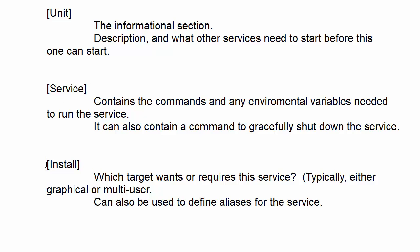And then finally, we have the install section, which basically just tells the service which target requires or wants this particular service. And typically, this is either going to be your graphical target or your multi-user target. And you can also use the install section to define aliases for that service. So let's say that you're used to running a service by some other name, you can define the alias for it.